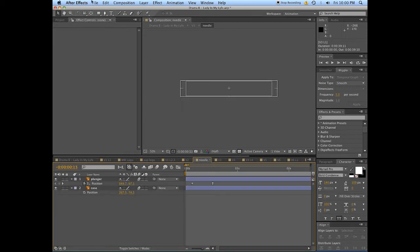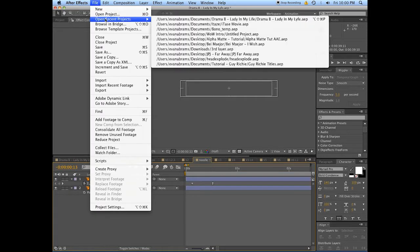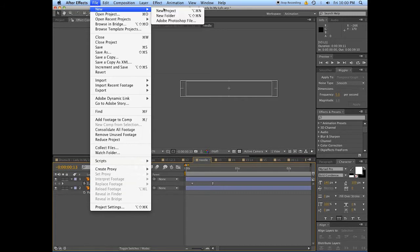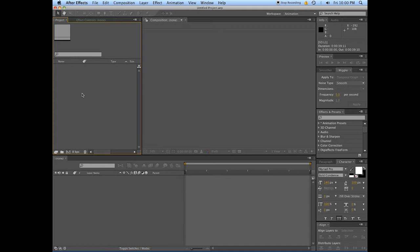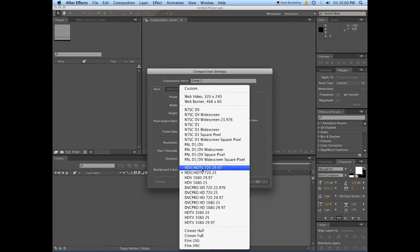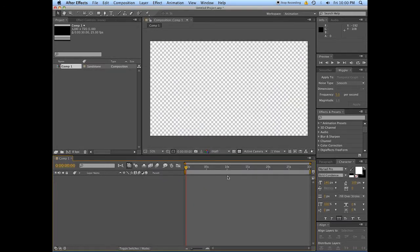Let's make a new project. Don't save what we just did. You'll make a new composition — let's use the 720p 25 preset. I use this in tutorials just because it saves me on RAM previews, but if you want to work in 1080p, be my guest. Really impress your friends with how many p's you have.